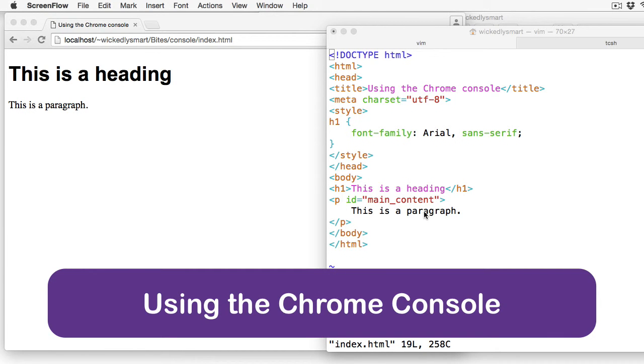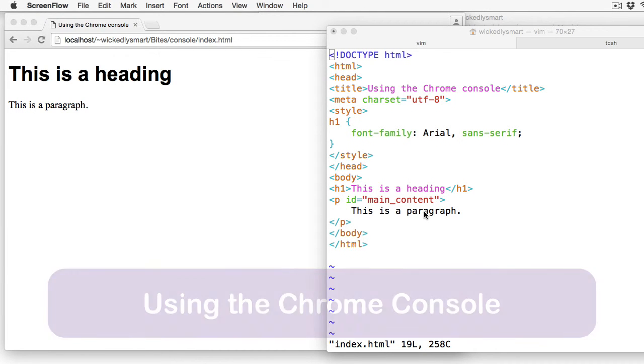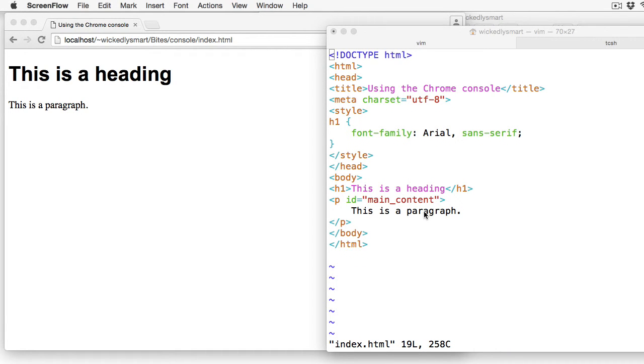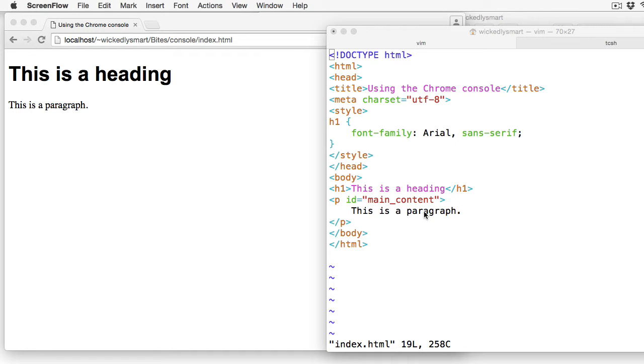Chrome has a great set of developer tools to help you understand and debug your HTML, CSS, and JavaScript. In this video, I'm going to give you a quick overview of the tools that are available, and I'll cover some of the tools in more depth in later videos.